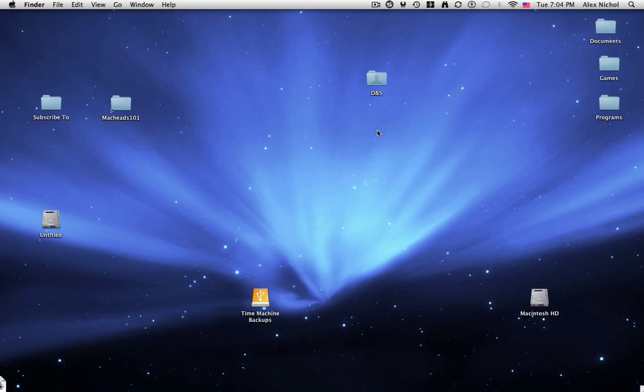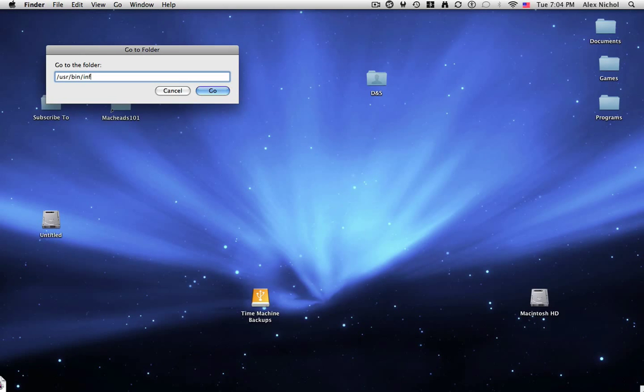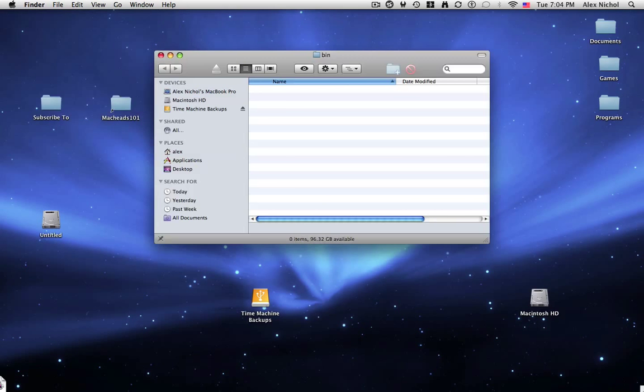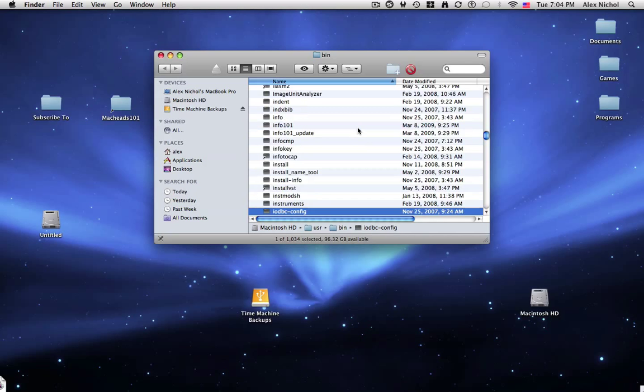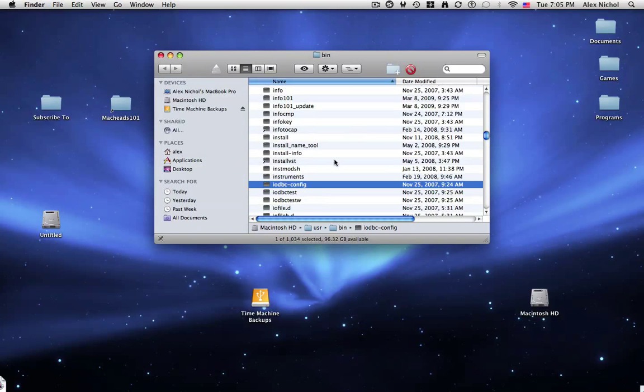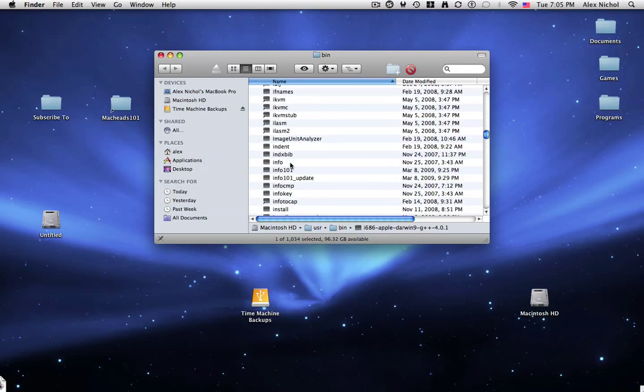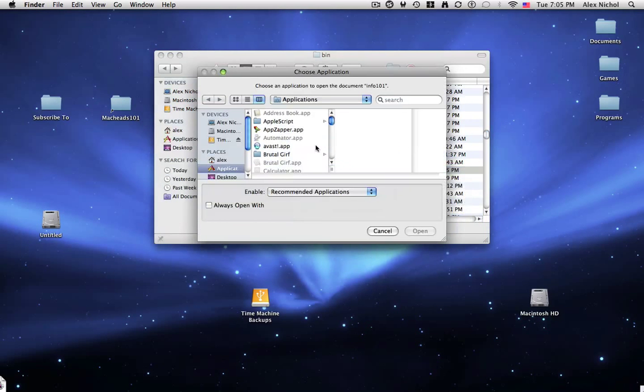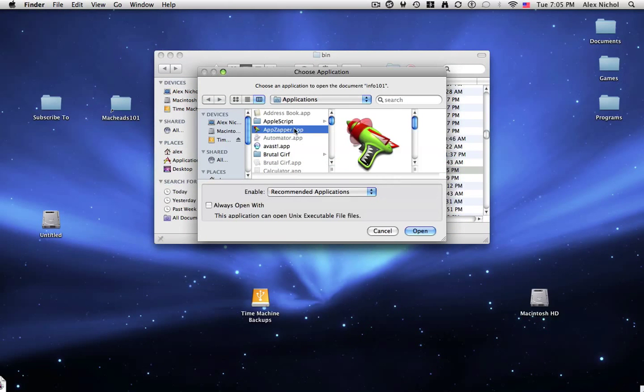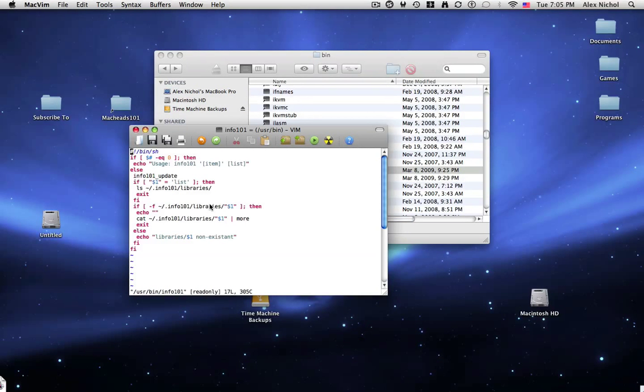Info 101 was written mostly with Perl, but there was a lot of shell scripting involved in it. I'll just show you real quick what Info 101 really looks like if you take a look at the source code of it, because it's actually open source. So I'll just open it with Mac VIM,